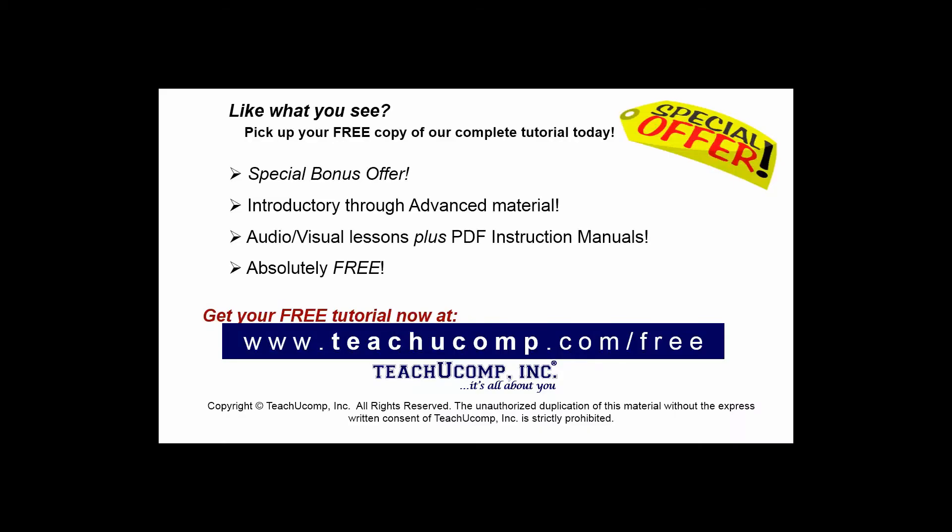Like what you see? Pick up your free copy of the complete tutorial at www.teachyoucomp.com/free.